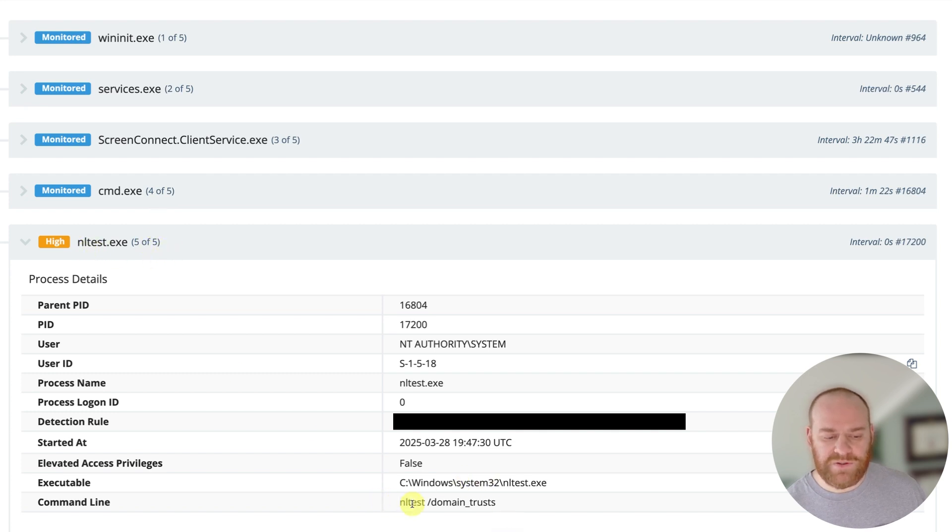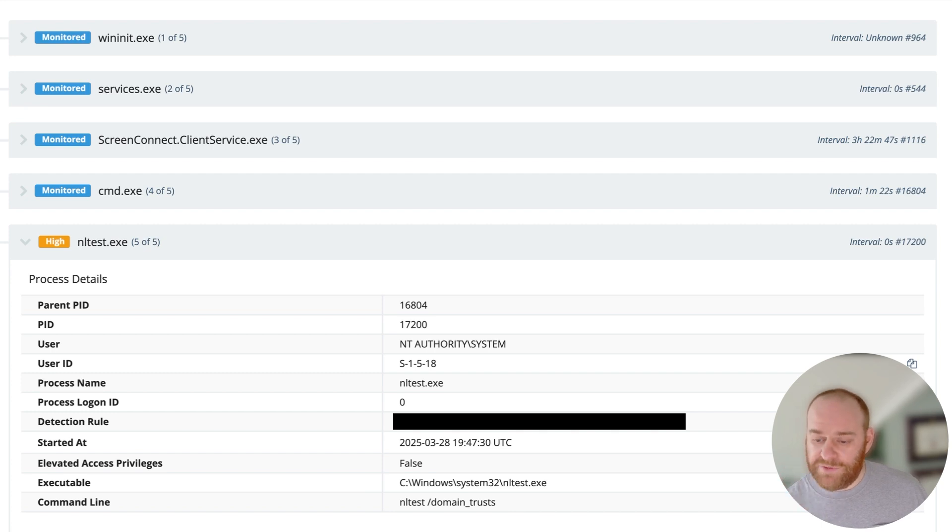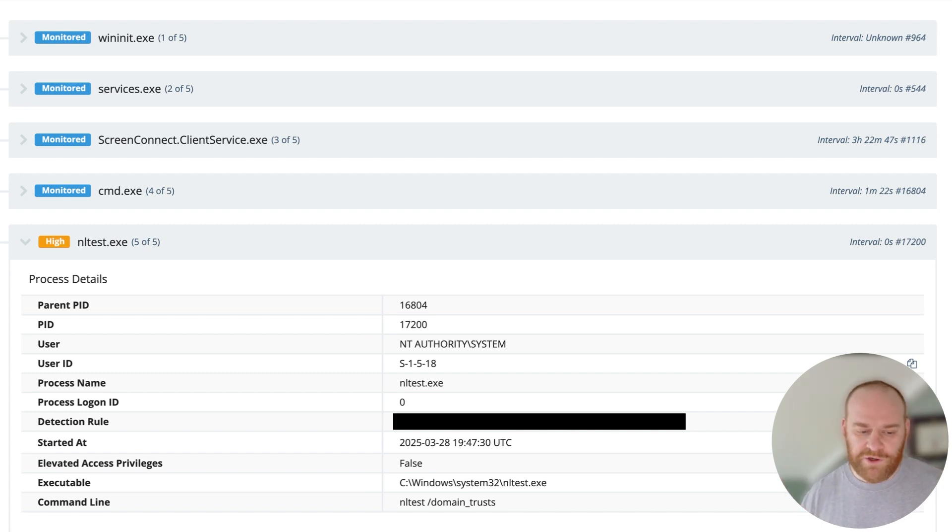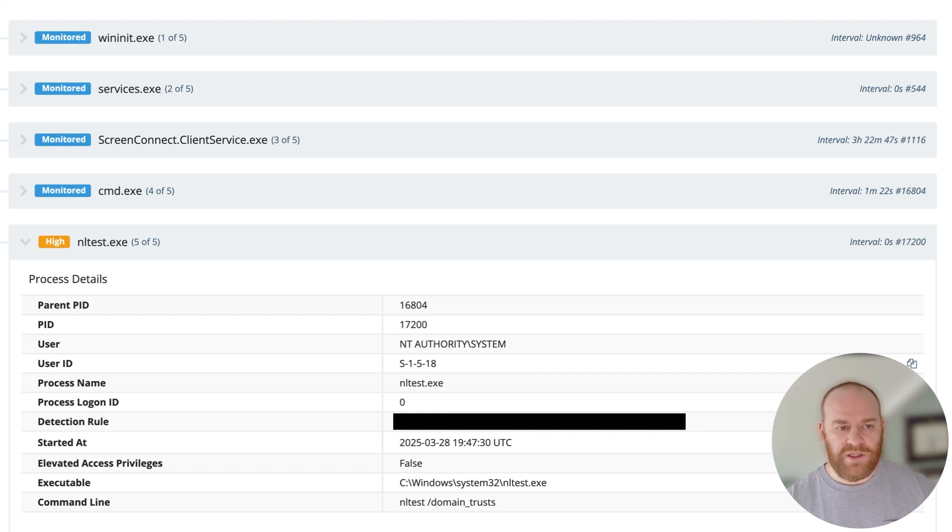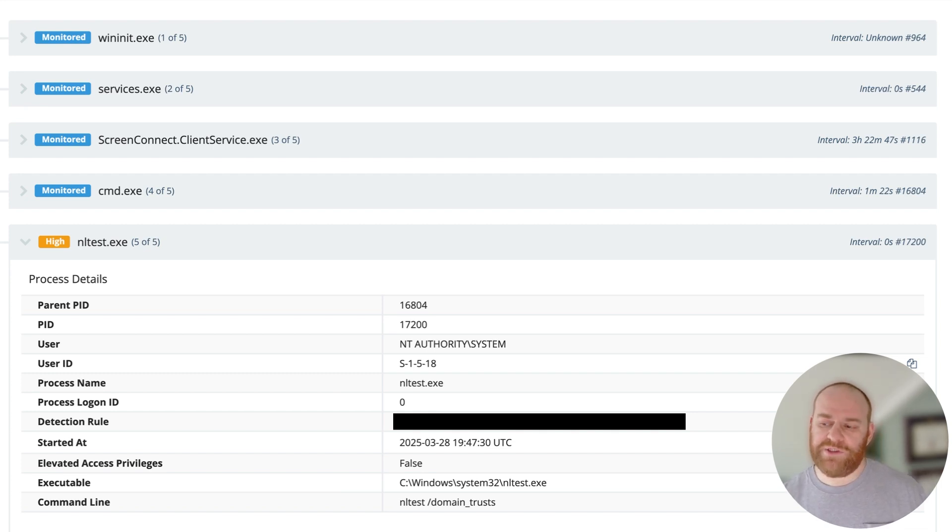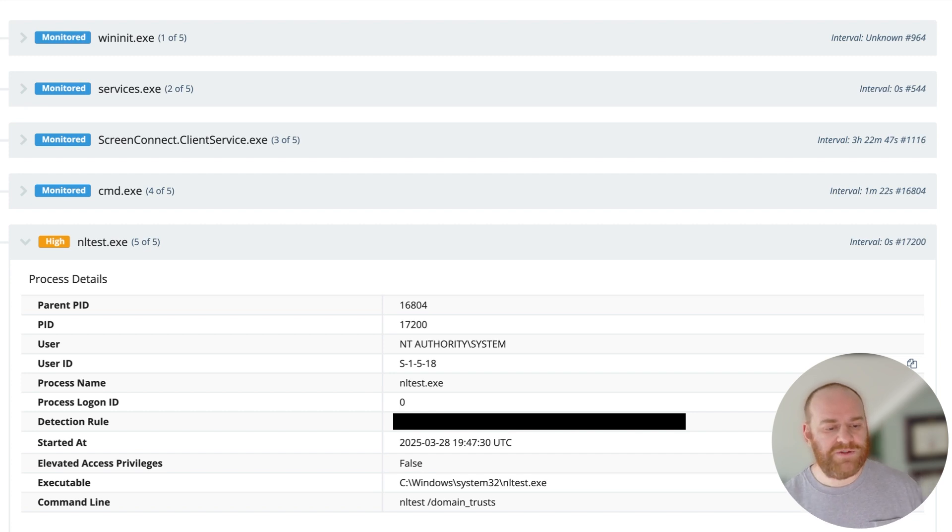So this is the threat actor doing enumeration on the domain, figuring out where the domain trusts are, where the domain relationships are. There was additional signals for domain admins enumeration as well through this malicious ScreenConnect instance.